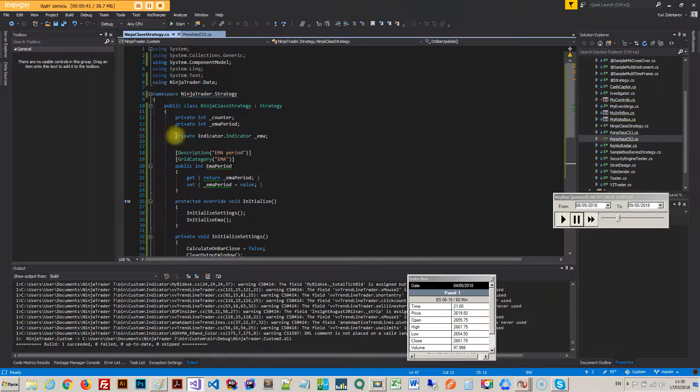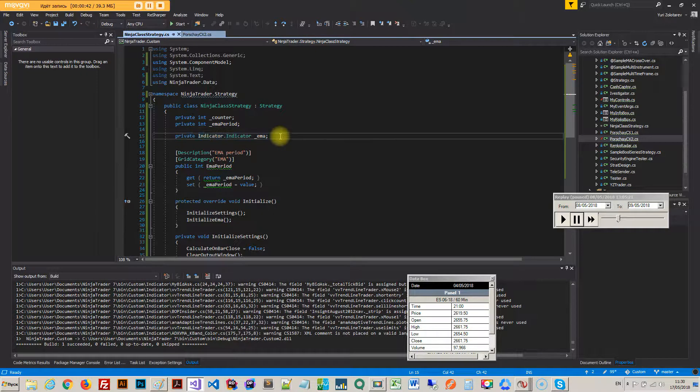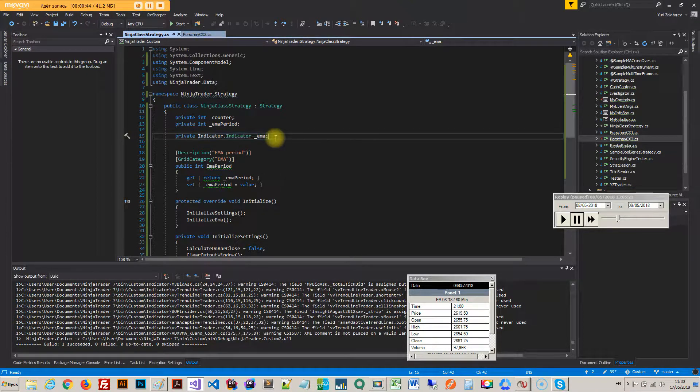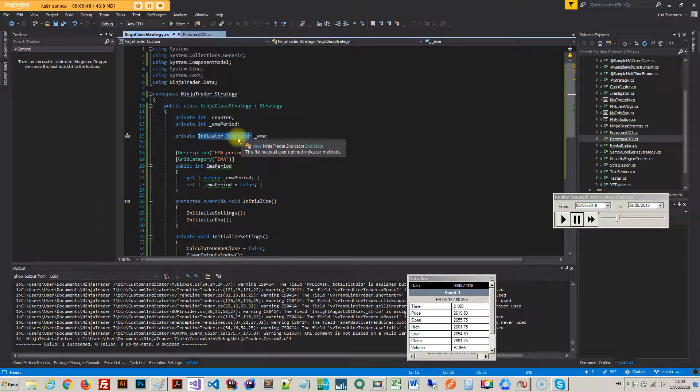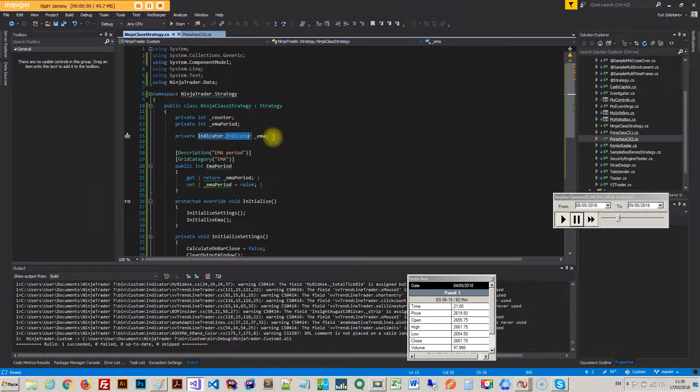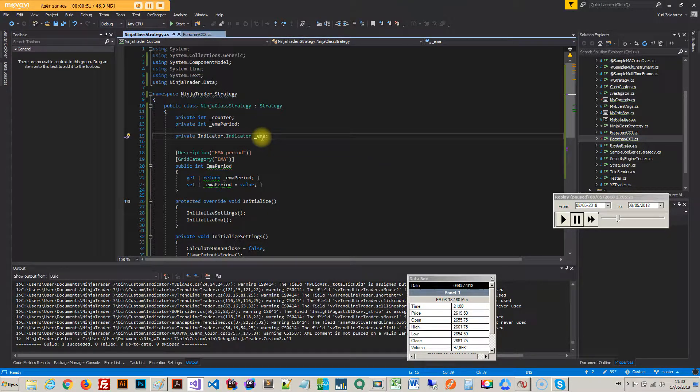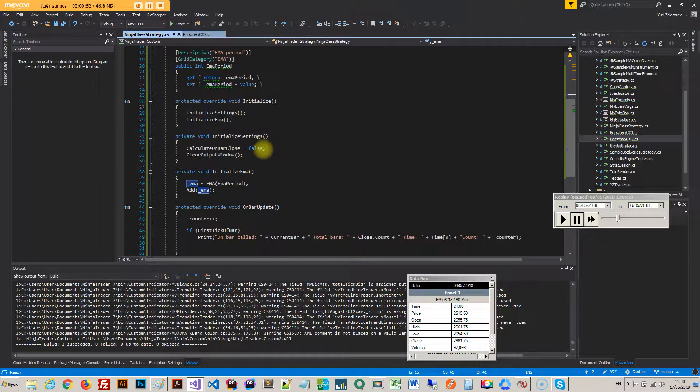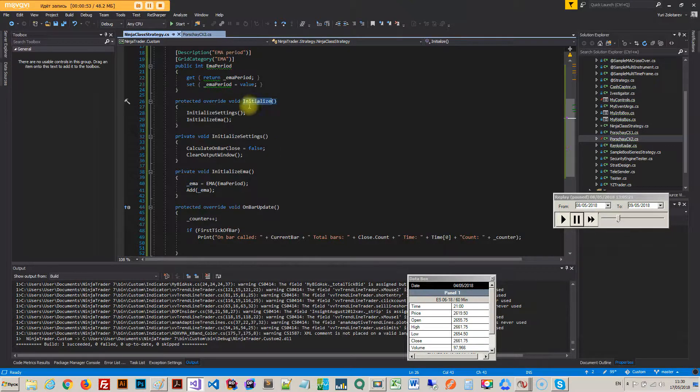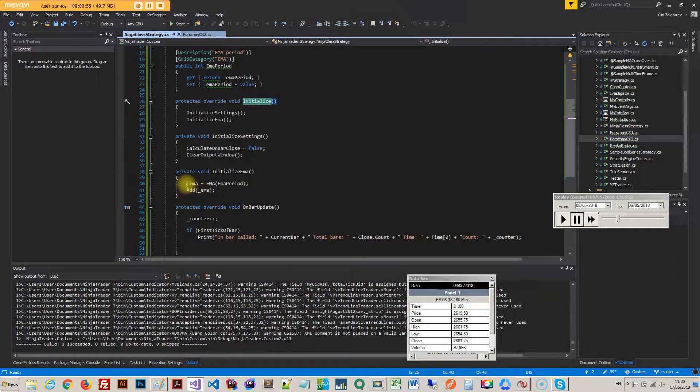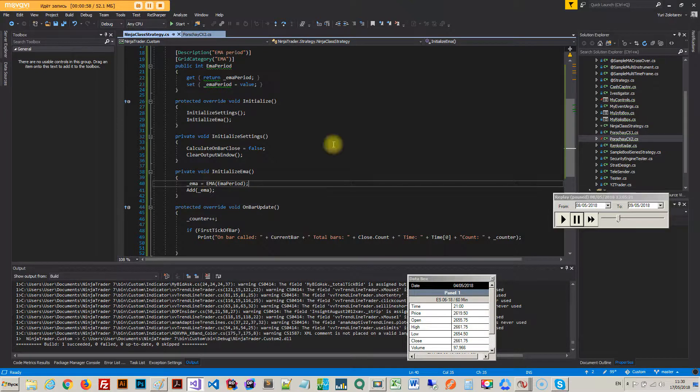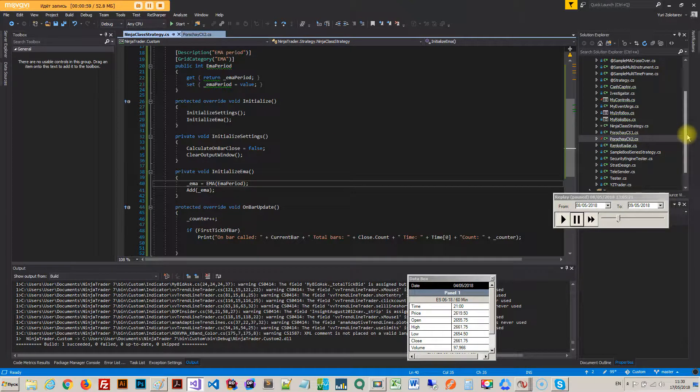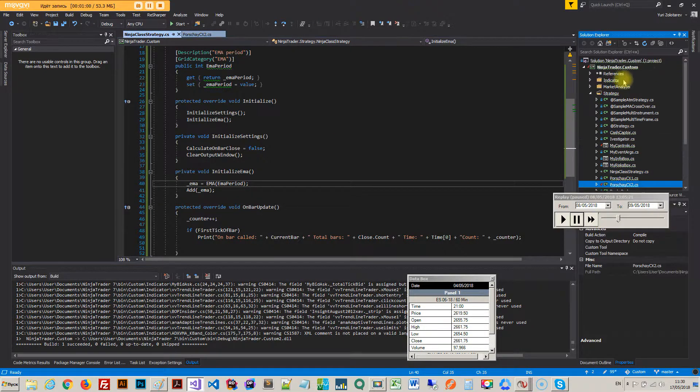Now, how you do that is pretty easy. First I'll make it a global field, EMA of type indicator, NinjaTrader.Indicator, and then during initialization you've got to do this. So all of your indicators, let me show you.